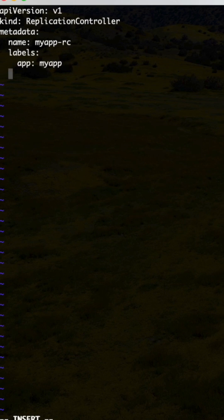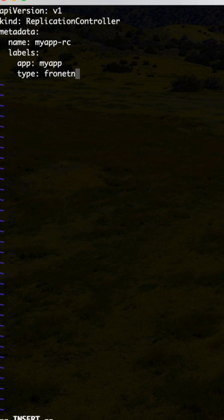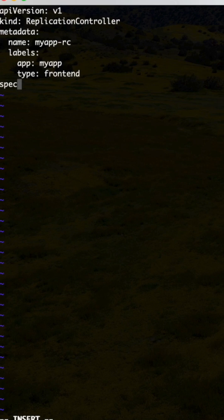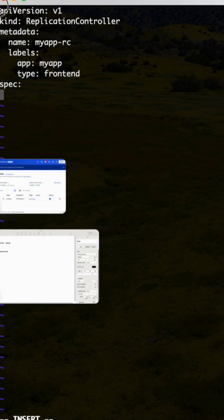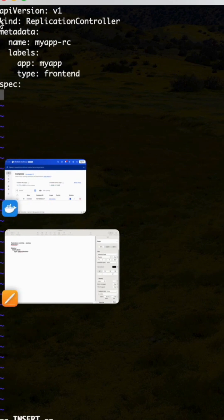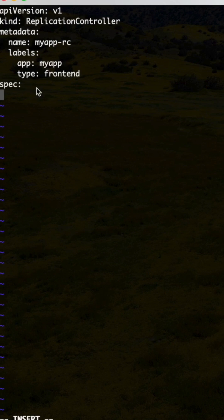Then type also you need to specify - frontend. Then spec. These are the top level commands right: API version, kind, and metadata. These are the top level fields.